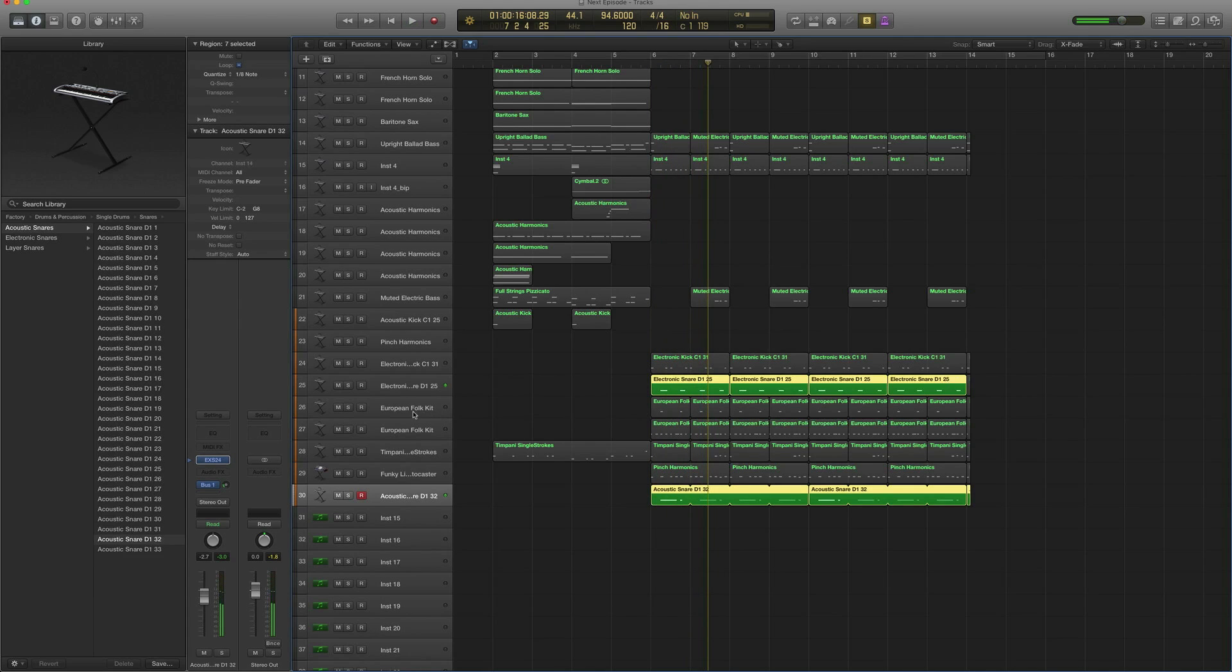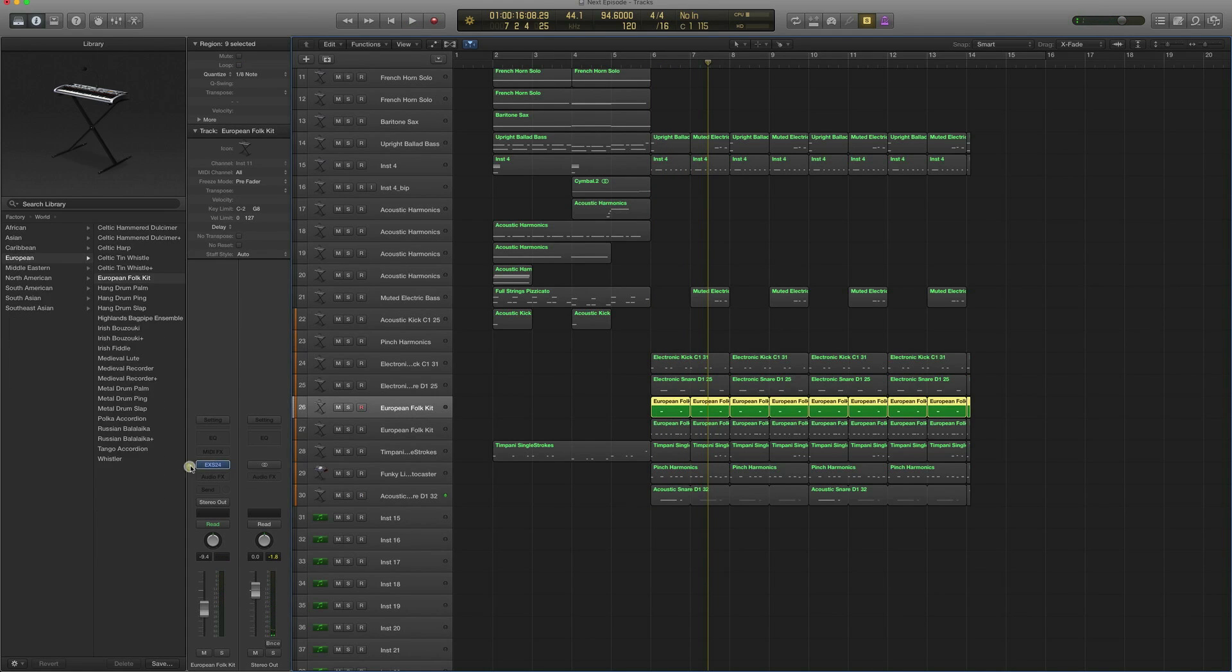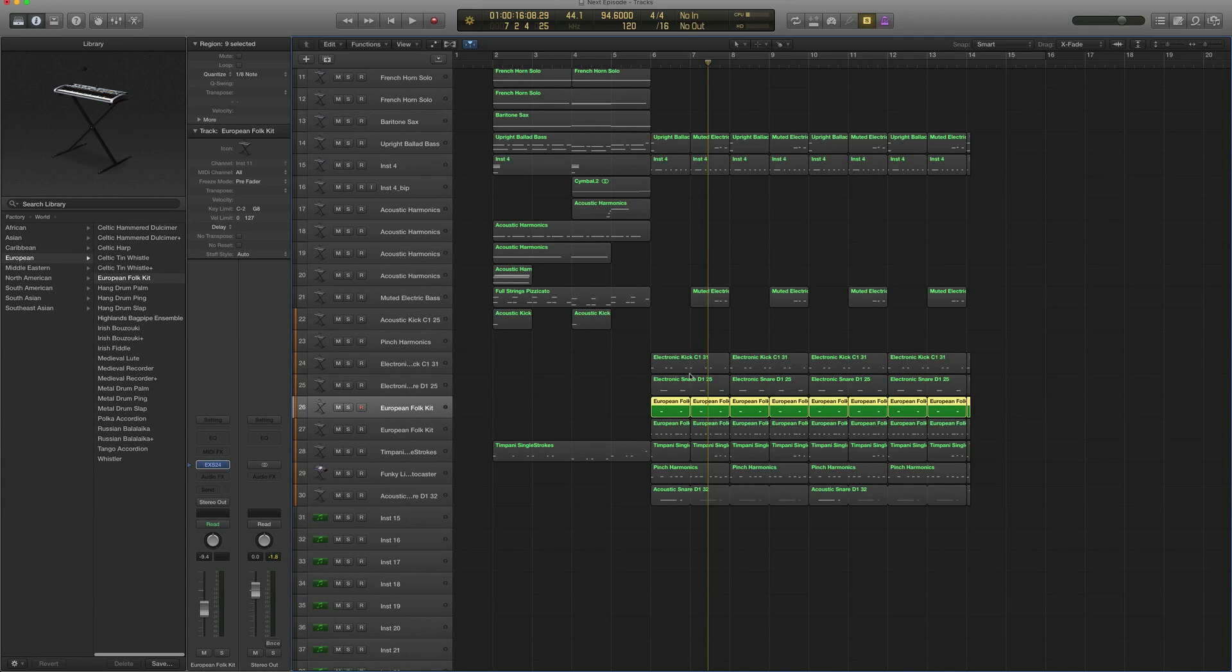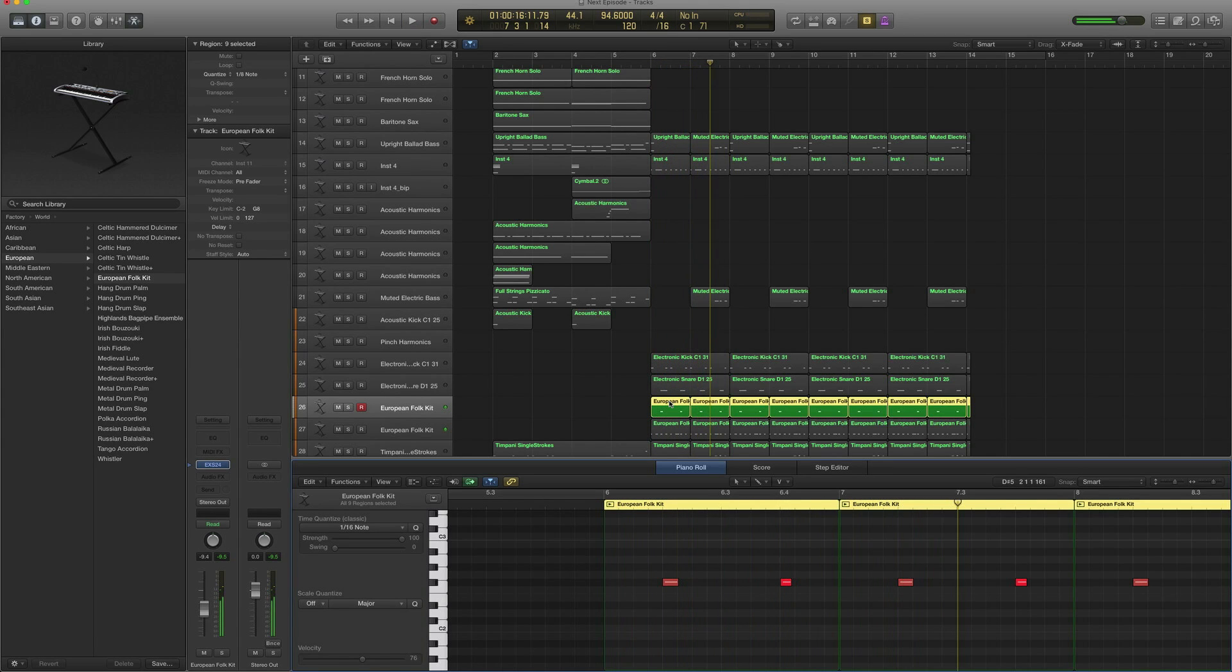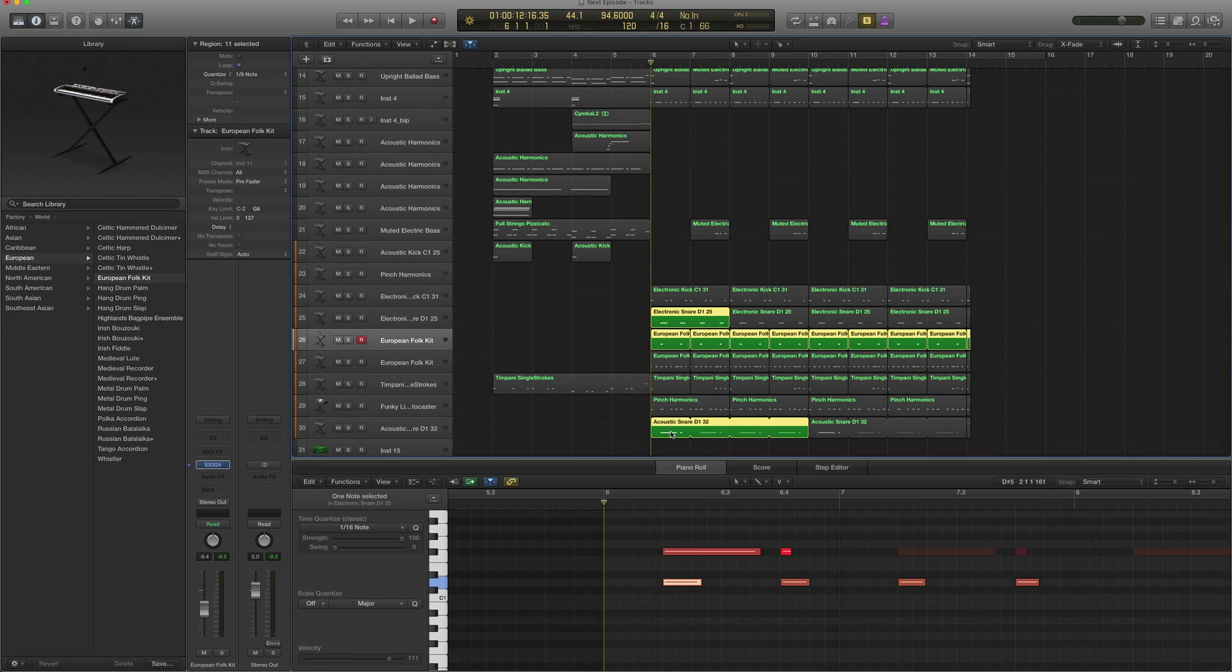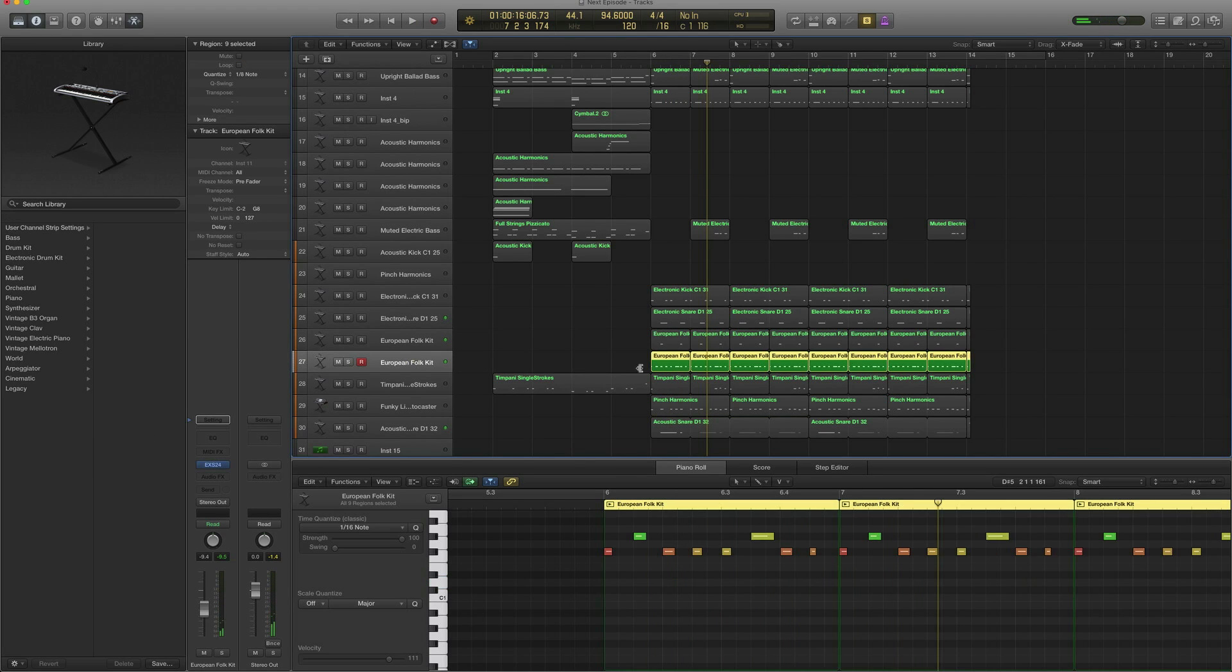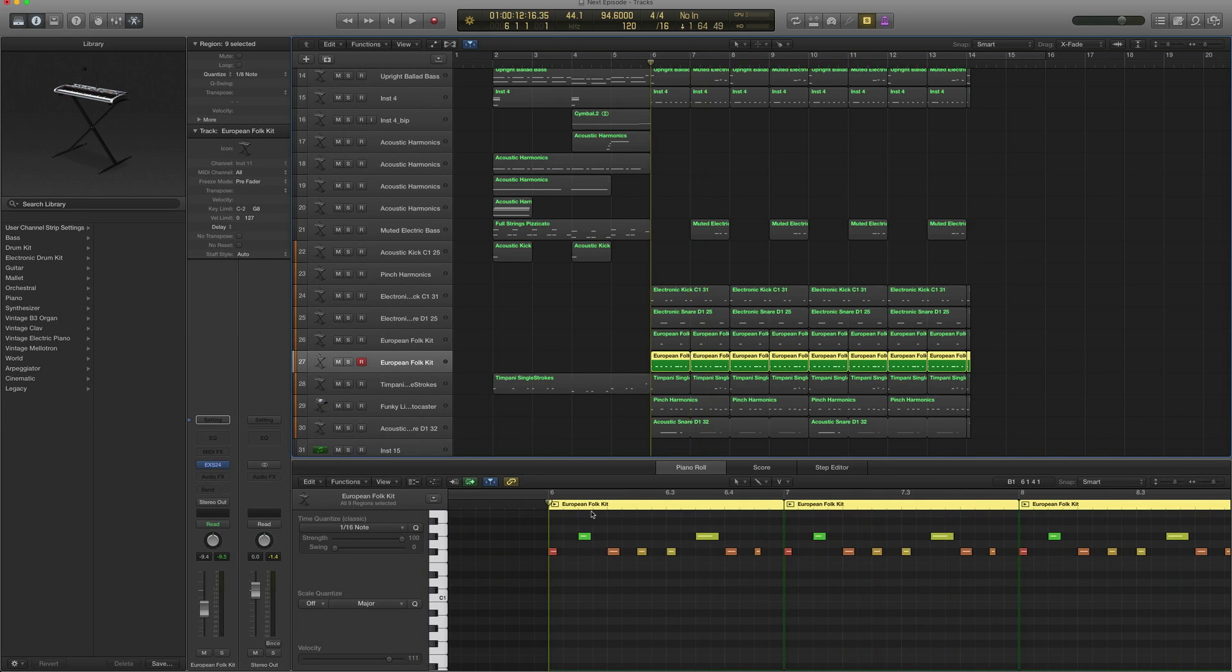I added one of my favorites, World, European, European Folk Kit, just to give the snare a bit more power—a tambourine. So with the snares and the tambourine. And then these are the hats. Same thing, I just copied the track over, European Folk Kit.